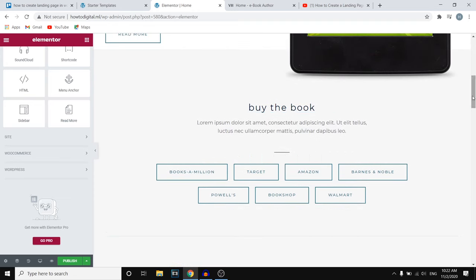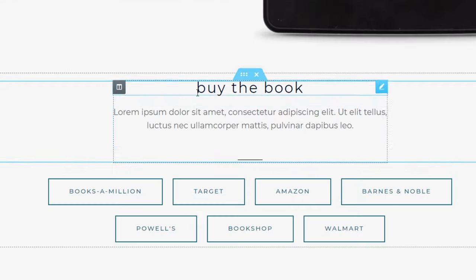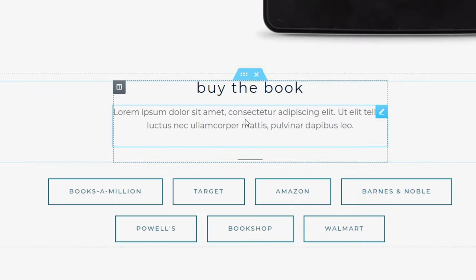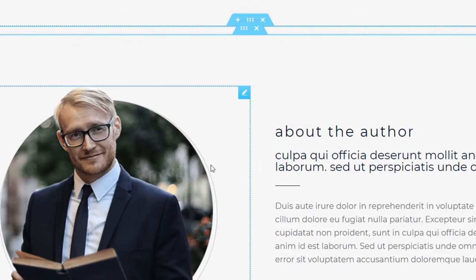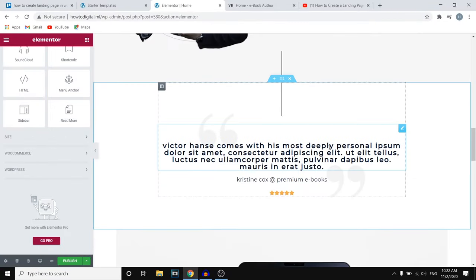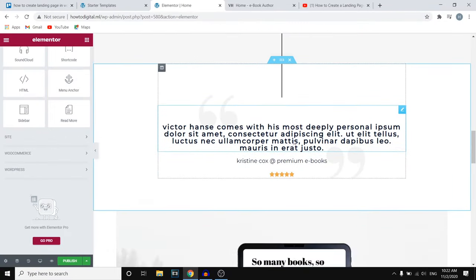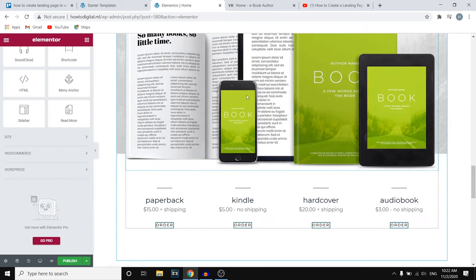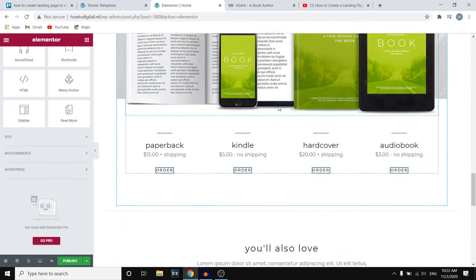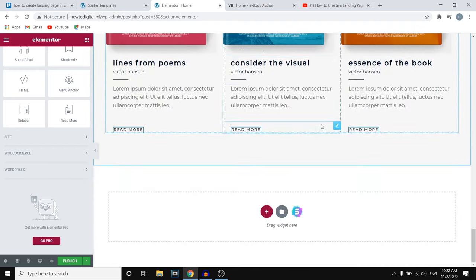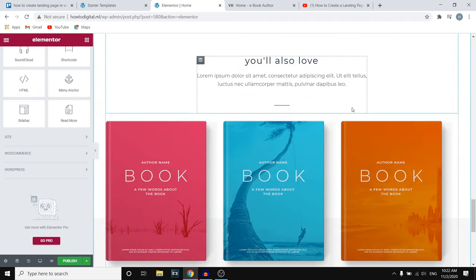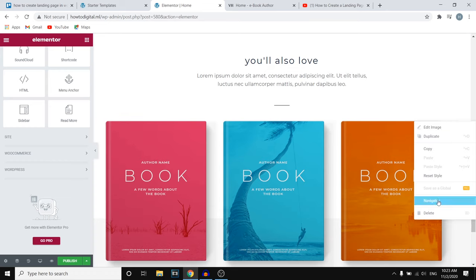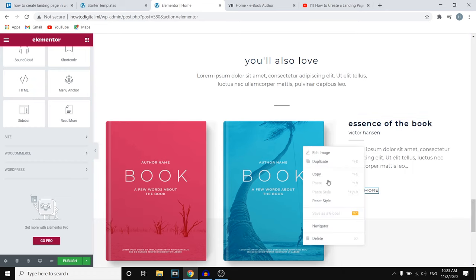We can see a few different sections: Buy the Book where you can add a buy button, About the Offer which is great for some personal info, some testimonials, and product images. If you don't like a section you can always remove it — simply right-click, click Delete, and there we go.